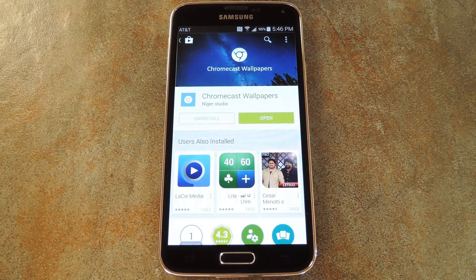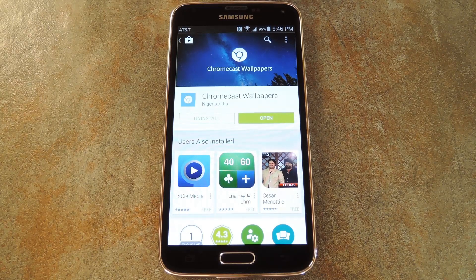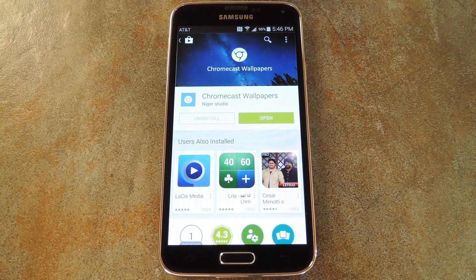What's up world, it's Dallas with GadgetHacks, and today I'm going to show you how to set the beautiful Chromecast idle screen images as the wallpaper on your Android device.